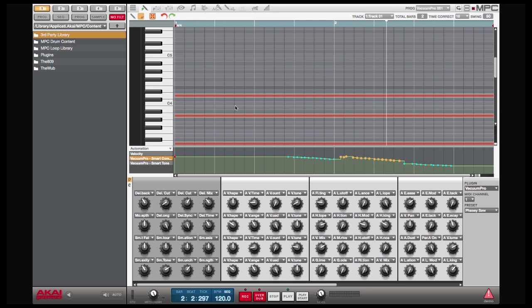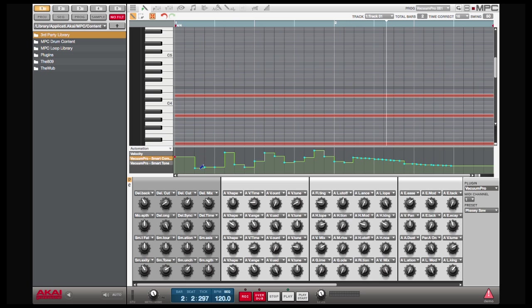Or, using my pencil tool, I can just draw individual points. Now, you'll notice that right now my drawings are going by the current time correct setting, which is 16th note.